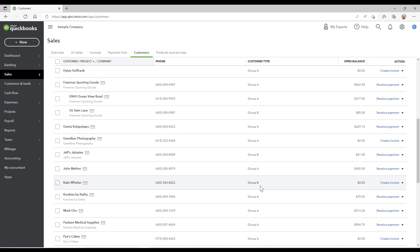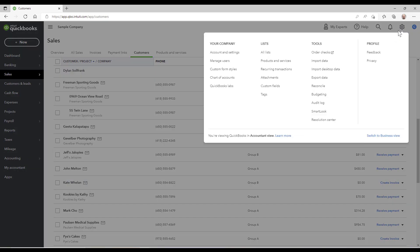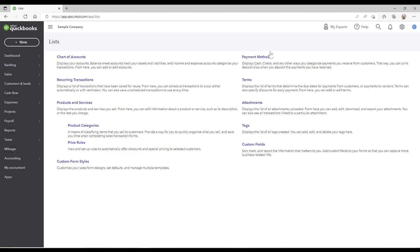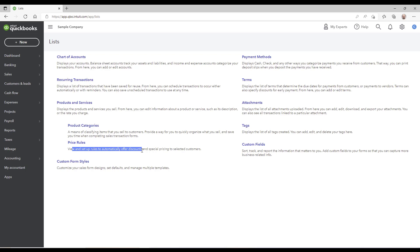Okay, so let me share with you how to set it up. So first you'd go to the gear icon and you would click on all lists, and from here you are just going to go to the price rules to view and set up rules, automatically offer discounts and special pricing to selected customers.